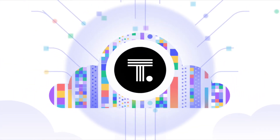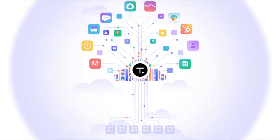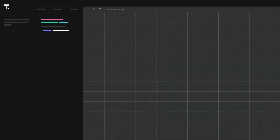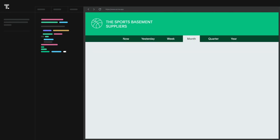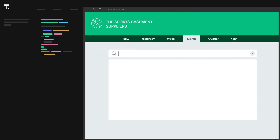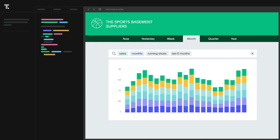Introducing ThoughtSpot Everywhere, a key component of the Modern Analytics Cloud. The Modern Analytics Cloud delivers consumer-grade analytics for your modern data stack. You can use the ThoughtSpot app or ThoughtSpot Everywhere, our low-code embedded analytics platform, to build interactive data apps that leverage search and AI-driven analytics.